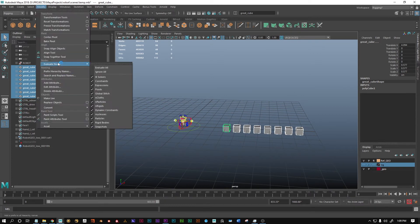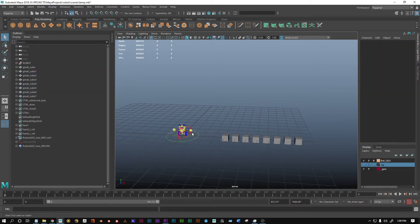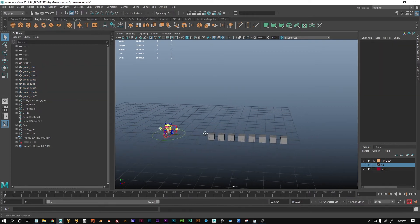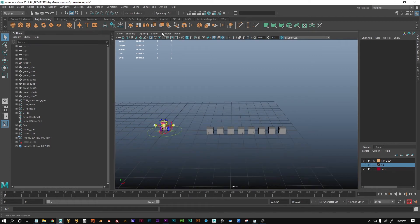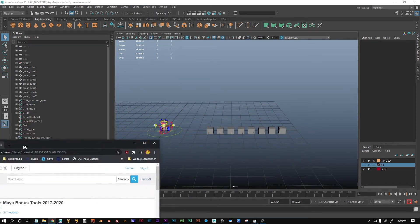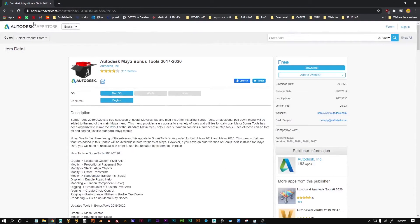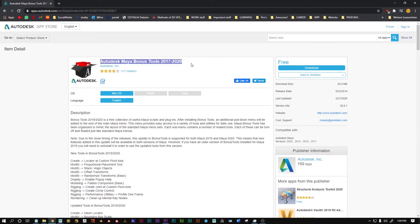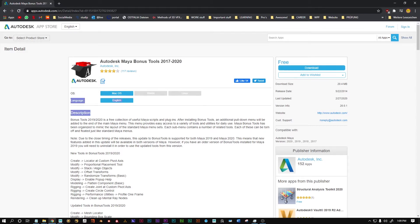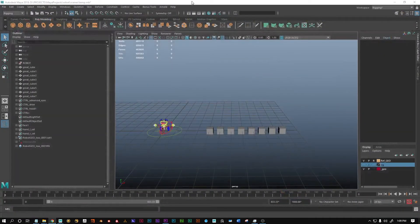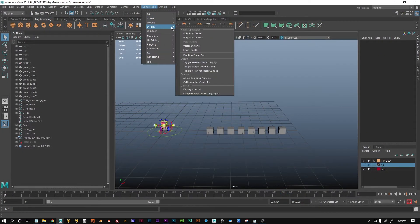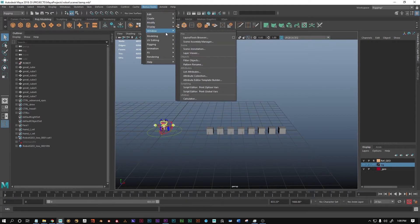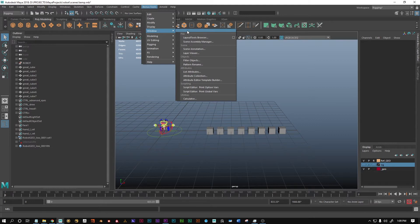There's also another tool in Maya which is a bit more complex, but you need to have the bonus tools installed. It's on this website for Maya, the Autodesk app store. You can download the Maya bonus tools. It should download an installer. You can just install it like any other program and it will show up in your Maya. Those are tools made by Autodesk which are not in the default Maya.